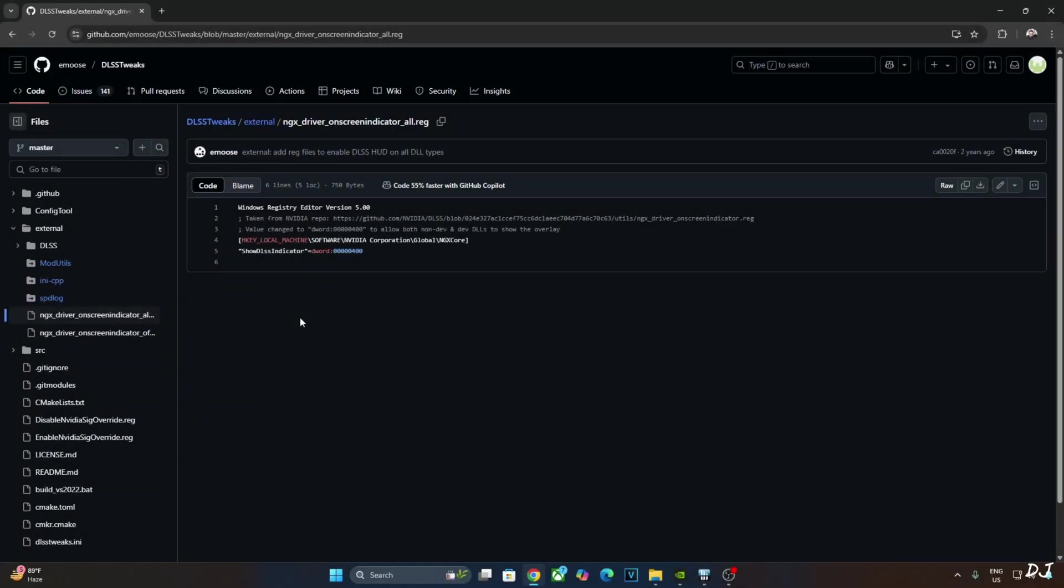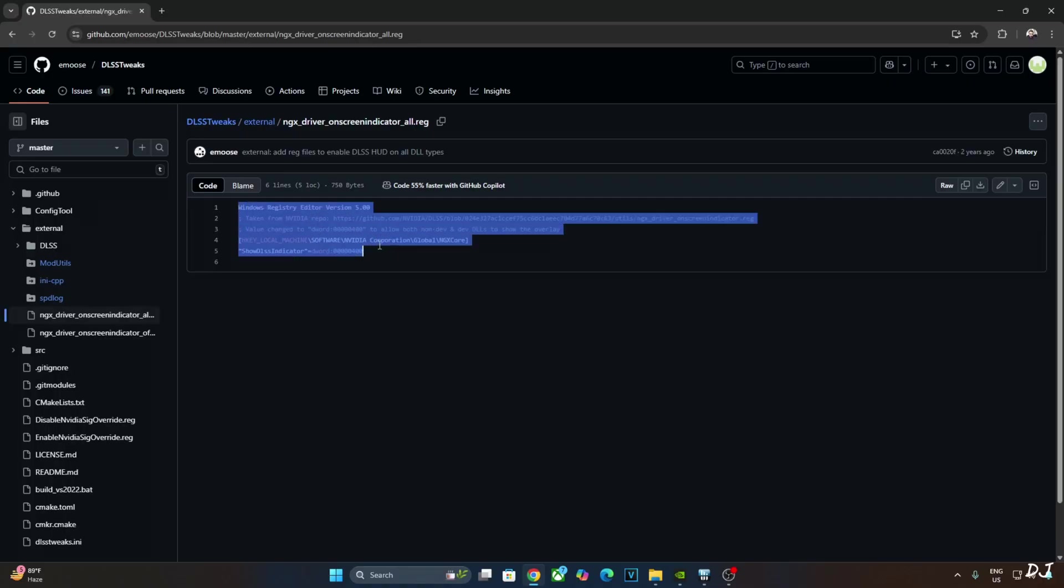In order to verify that DLSS upscaler is working in this game, I will be using DLSS Debug Overlay. If the upscaler is working, DLSS Debug Overlay will pop up in the bottom left corner. In order to activate this overlay, I will be executing the registry code provided by Amos.